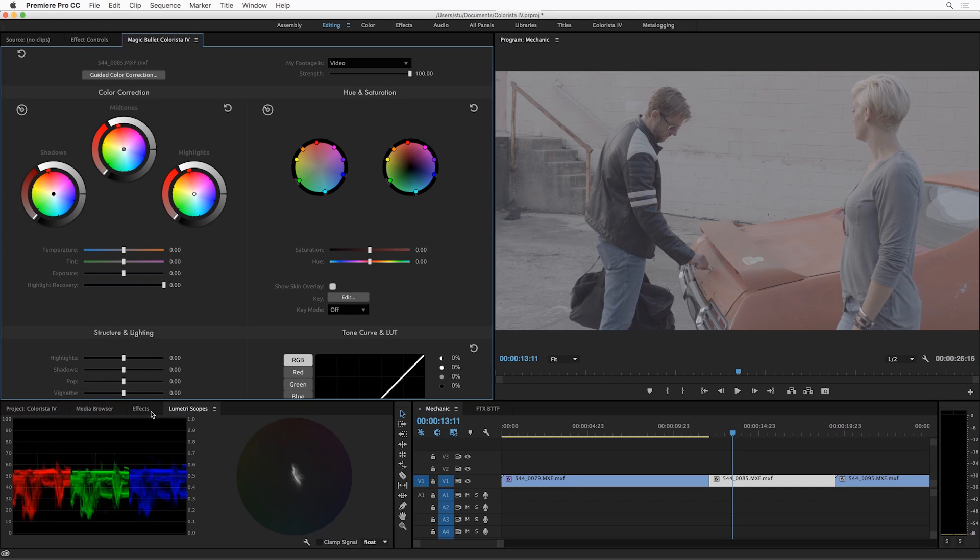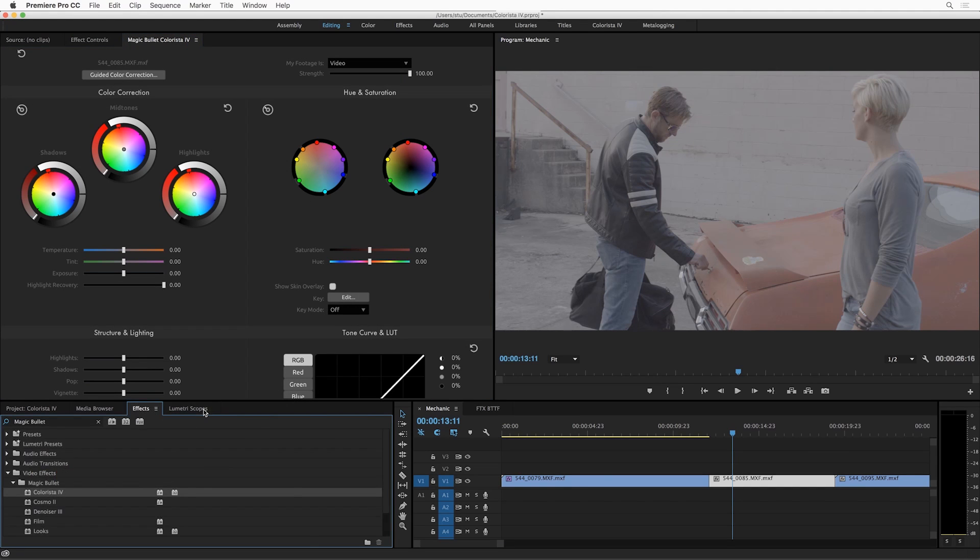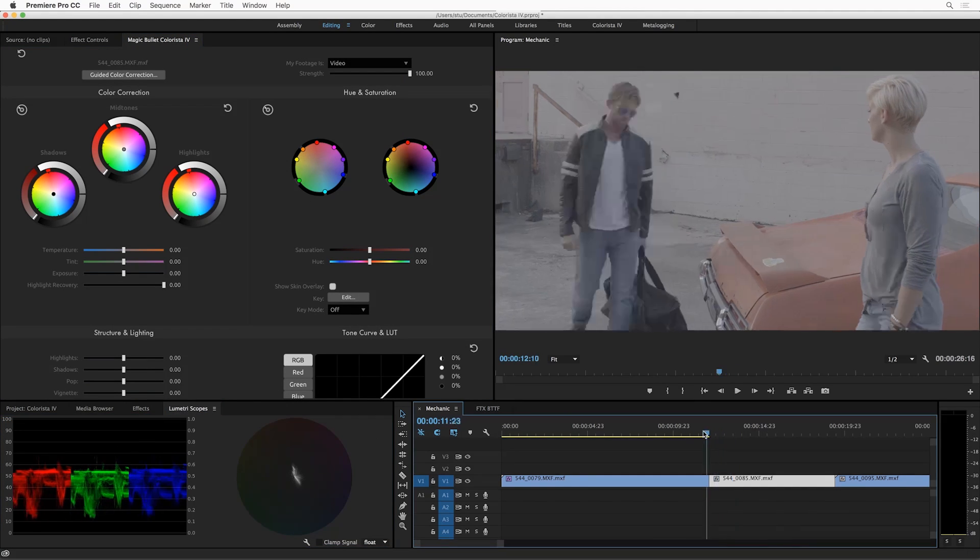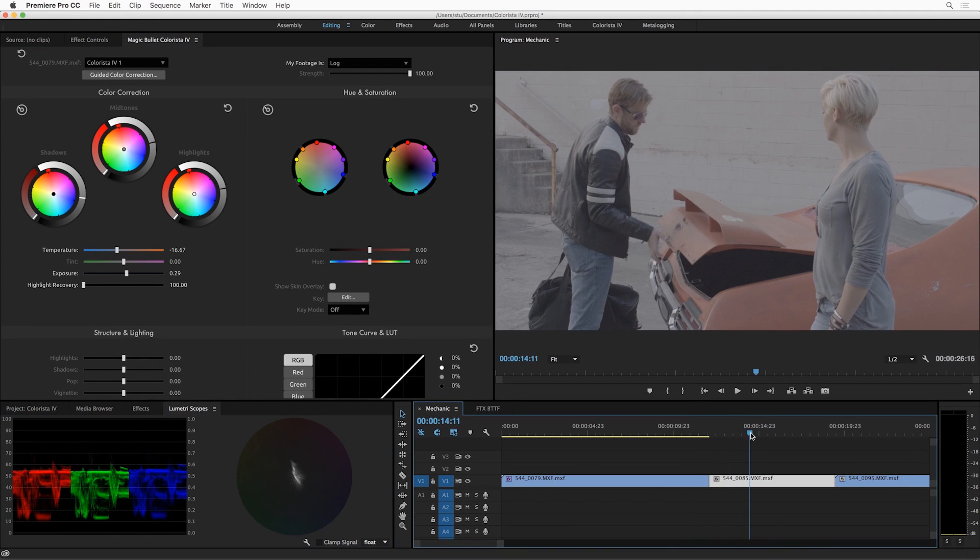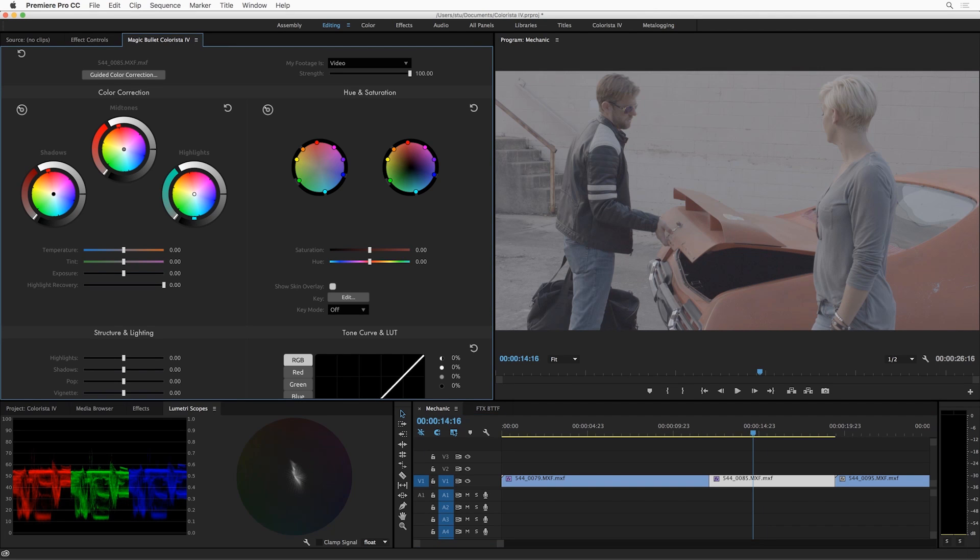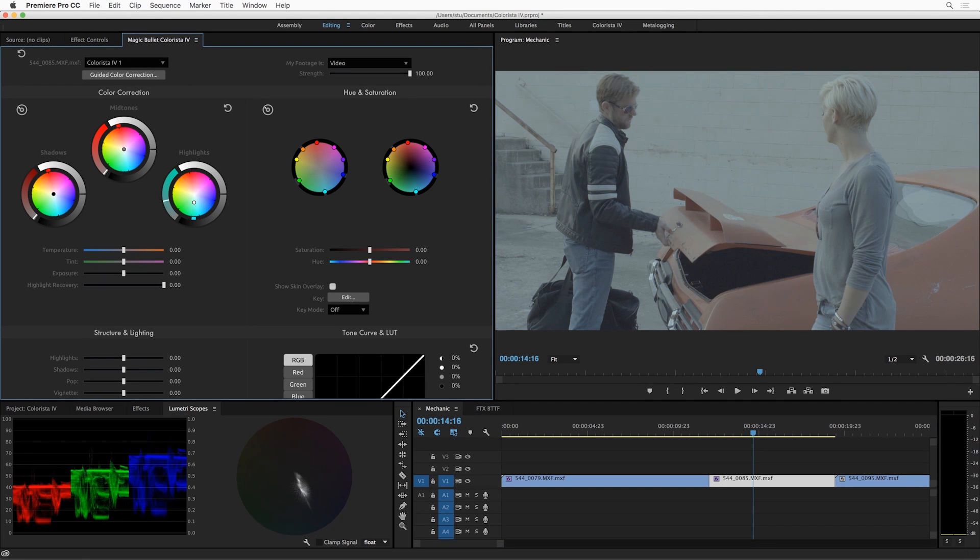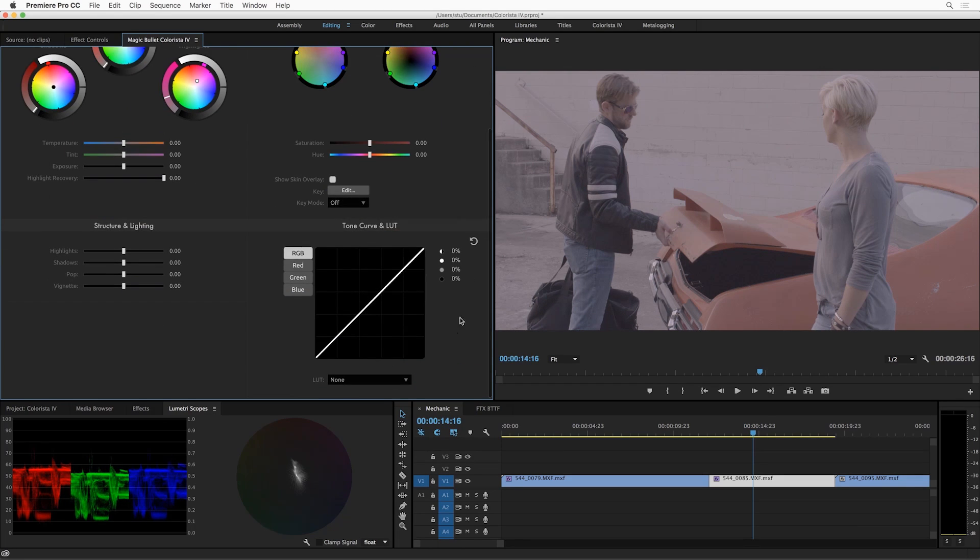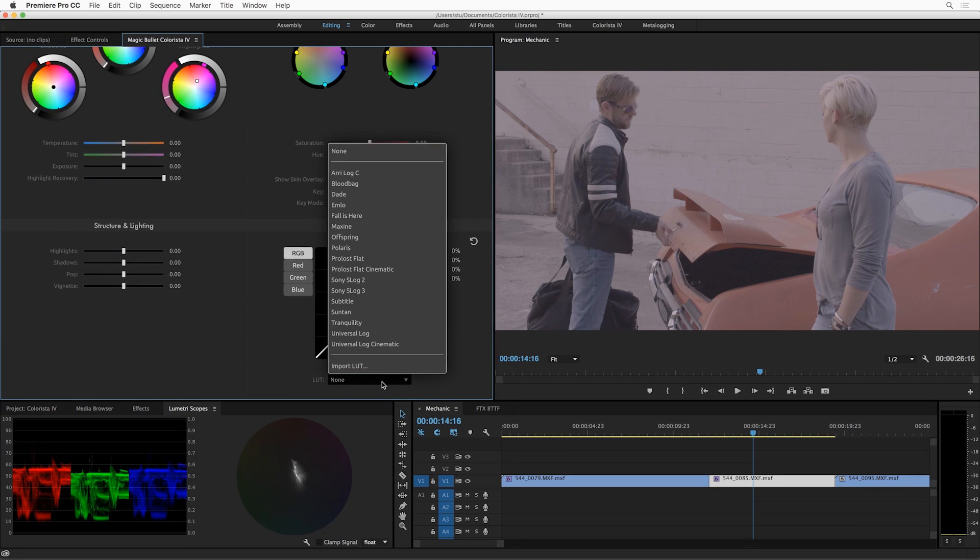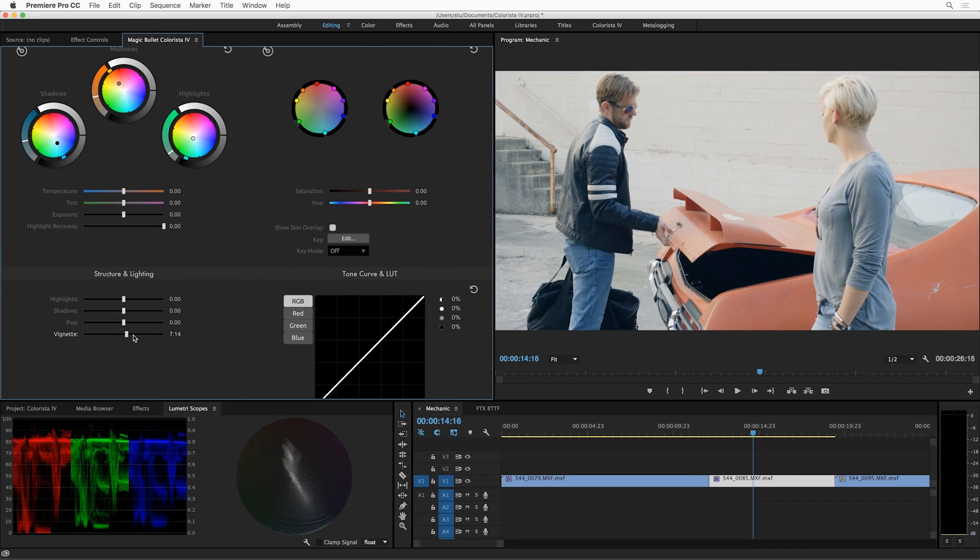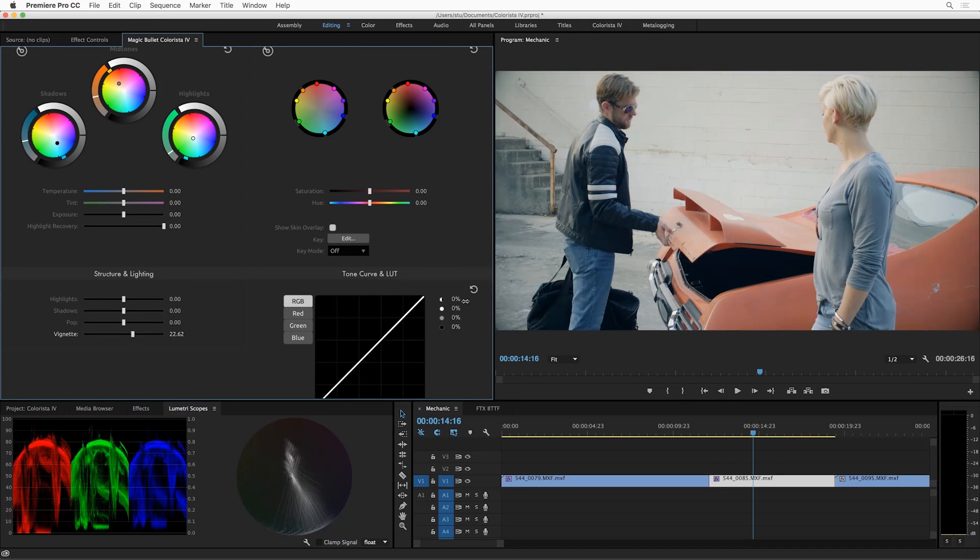Now if I go over to effects controls, there's no Colorista on this clip yet. I could go to effects and apply it, but I actually don't need to do that. All I need to do is when I'm looking at this shot, just touch any of these controls and I'm color correcting with Colorista. The effect is automatically applied seamlessly for me behind the scenes. The same thing happens if I choose a LUT and now I can start working on this shot.